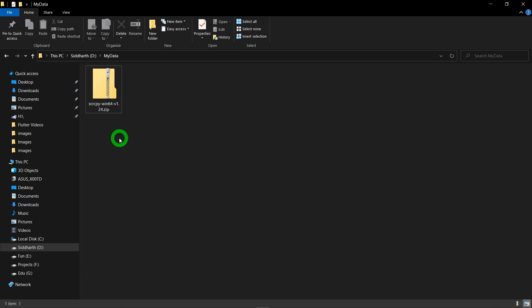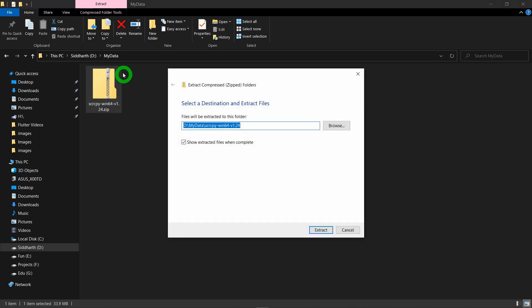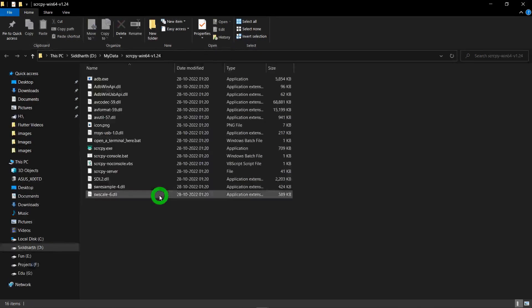After downloading this zip file of Scrcpy, you have to unzip this zip file in a specific folder. In my case, I will unzip it inside the my data. Let's click on extract and it will simply unzip the Scrcpy folder for you.